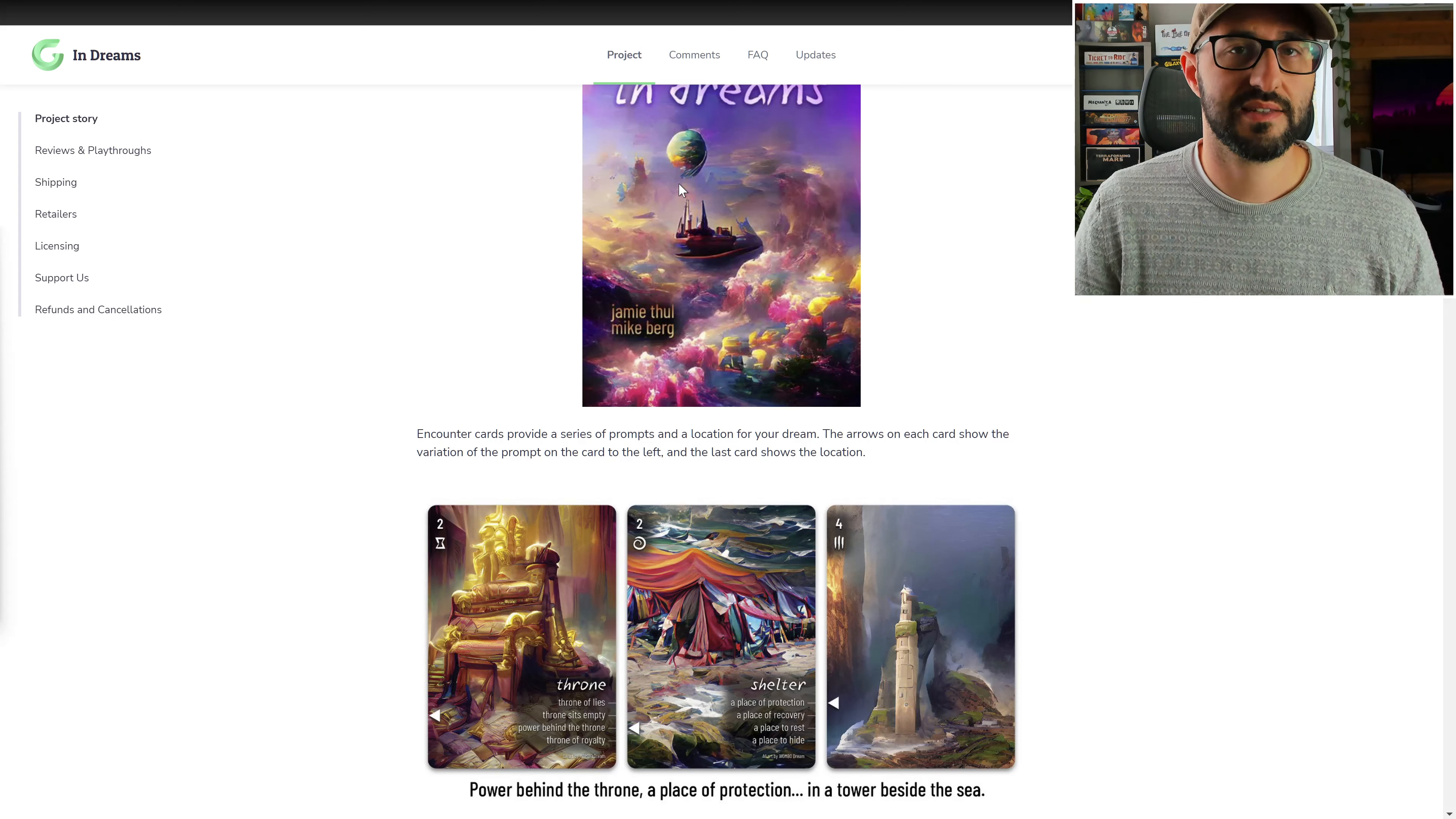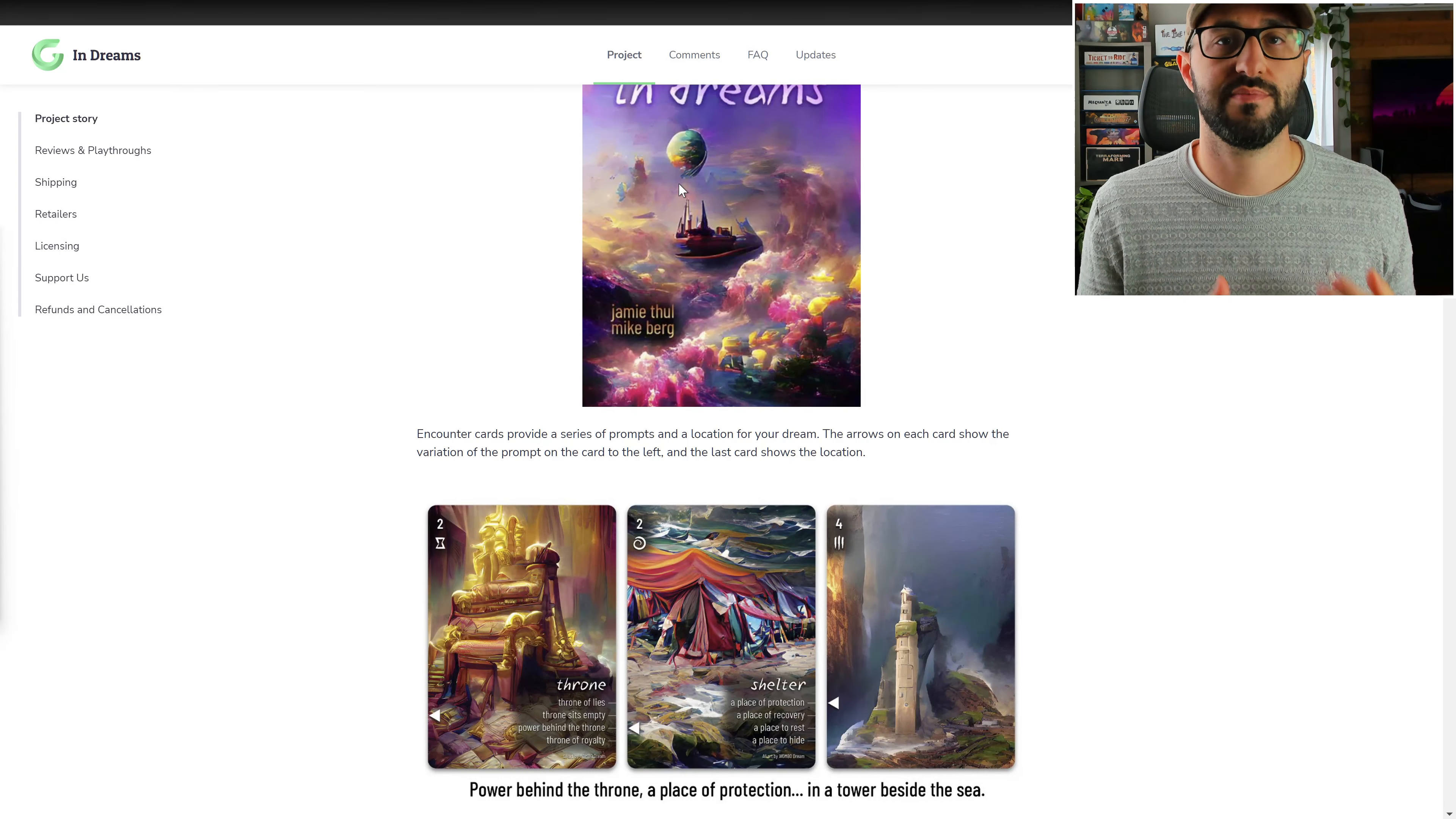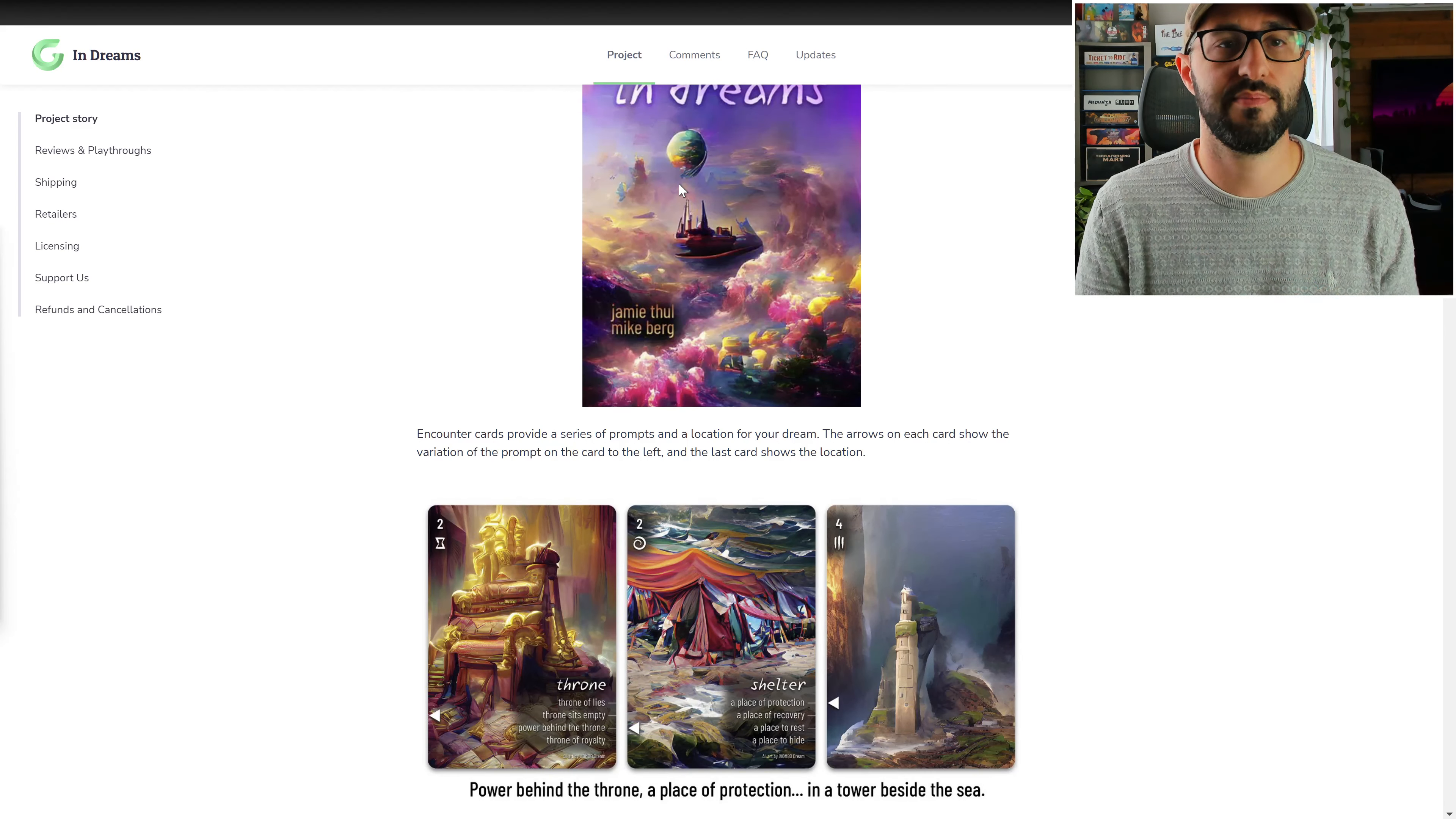One of the really interesting things about this game is that it has near an endless amount of possibilities because there are a lot of permutations in this game.